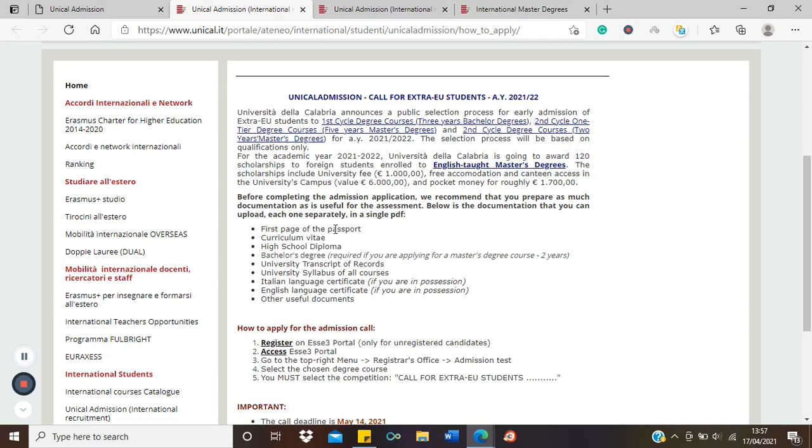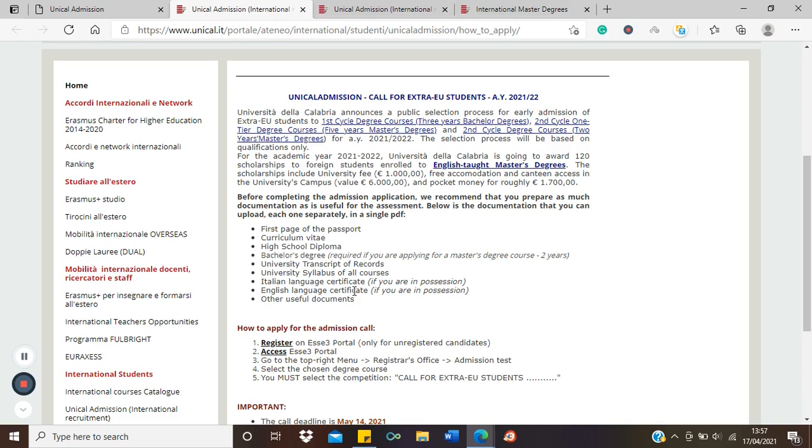These are the documents you need to submit: the first page of your passport, your CV, your high school diploma, your bachelor's degree, your transcripts. They also said university syllabus for all courses - I think transcripts will take care of that. Then Italian language certificate if in possession, but you do not need that since we're looking at English taught masters. An English language certificate if you have one, please include. If not, probably get a letter from your school attesting that you're proficient in English language, and any other documents you think are relevant.